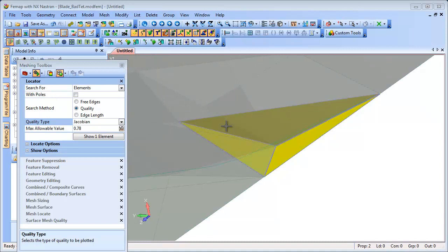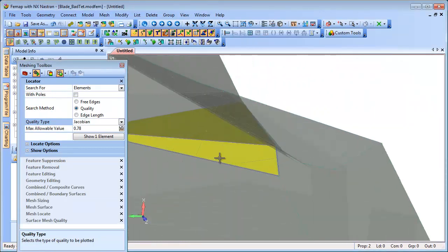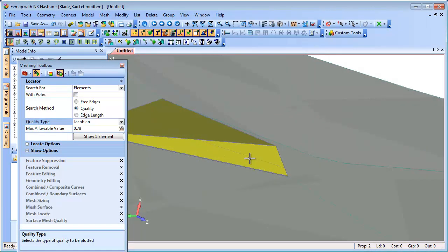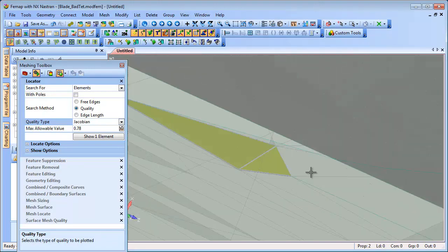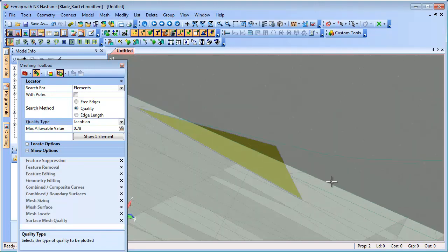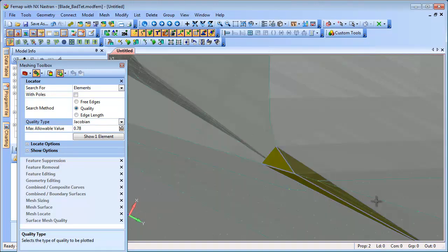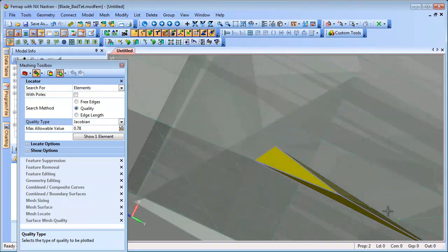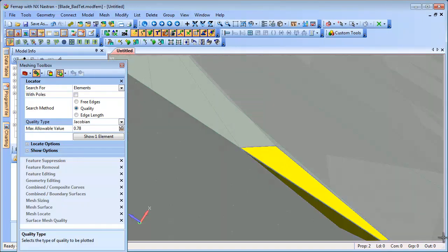FEMAP 11.1 has been updated to include the latest tetrahedral mesher, which produces improved meshes by eliminating the creation of flat or sliver tetrahedra, generating meshes that will yield more accurate results.